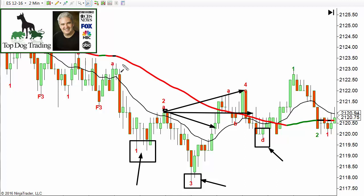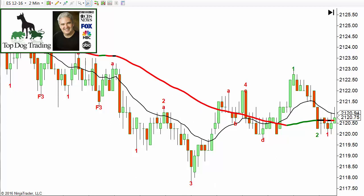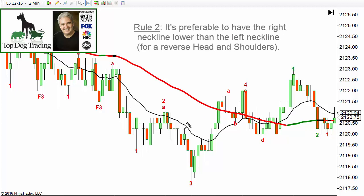A lot of statistics on chart patterns are done on daily charts, and these don't necessarily apply to intraday charts. Also, just because something has statistically worked in the past does not mean it will in the future. The market logic here is important: we actually want the right neckline lower than the left neckline. When the right neckline breaks above the left neckline, some people call that confirmation — but in trading, by the time you get confirmation, the deal is often already done.